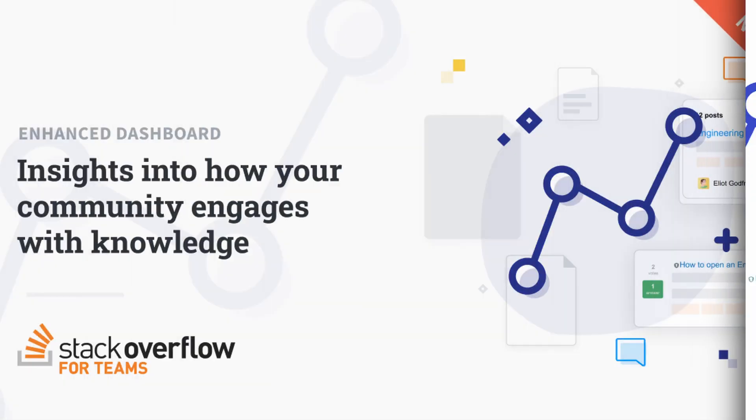Hello everyone, today I'm going to be giving you a quick demo of our enhanced Stack Overflow for Teams dashboard.